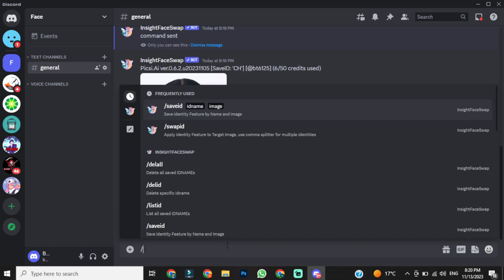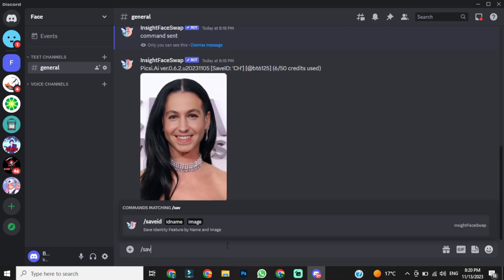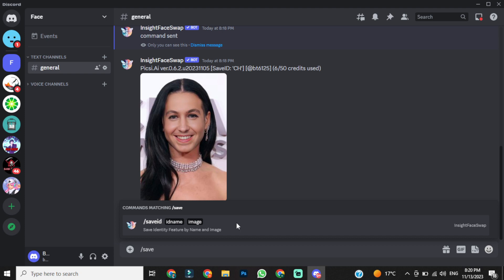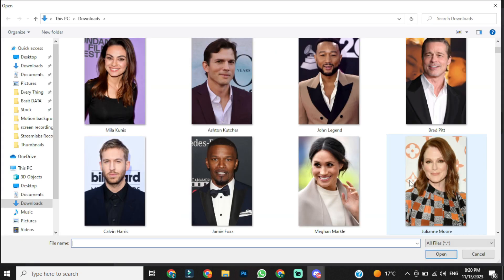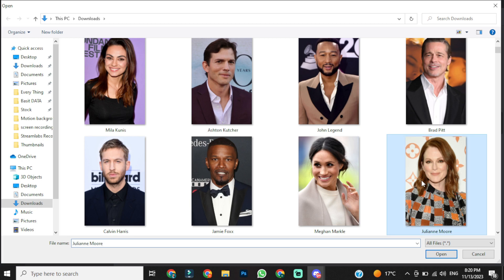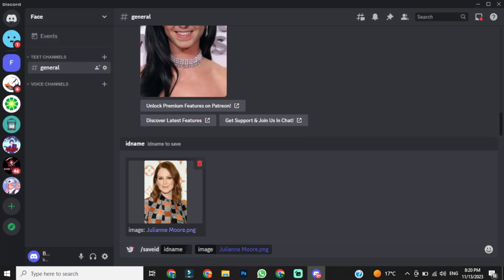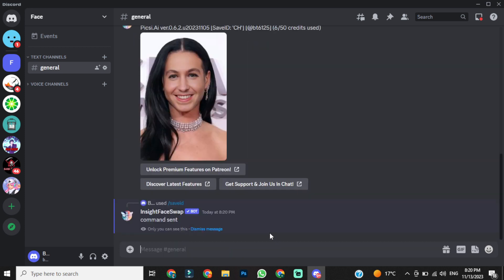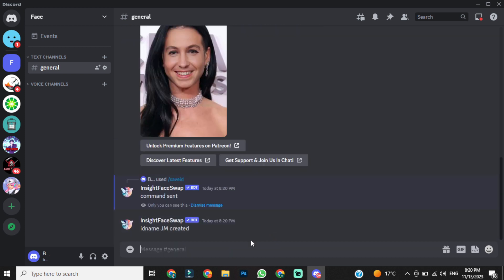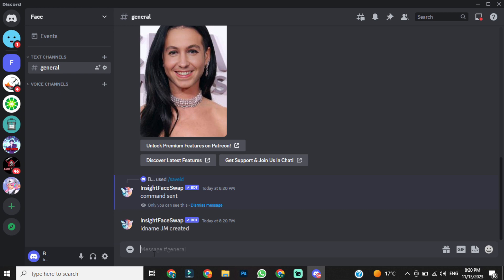Let's try again with another photo. Again, give the command slash save ID, and then upload whose face you want to swap. This time, I am using an image of Julianne Moore. Let's give a name. I am giving the name as JM. Hit the enter button. Another save ID has been created.